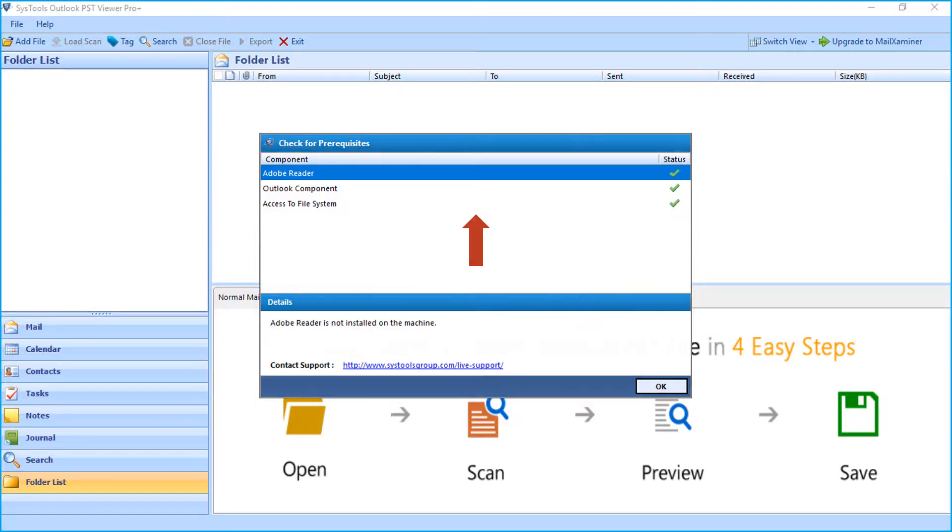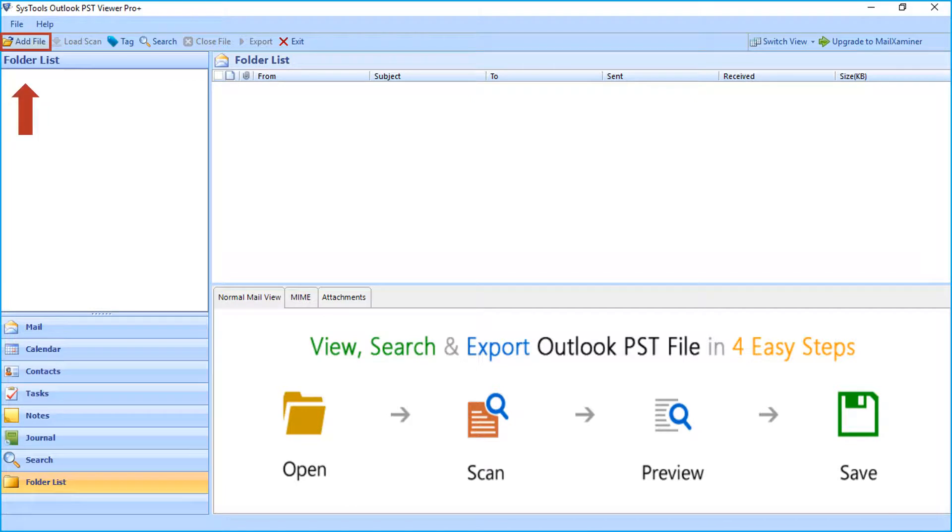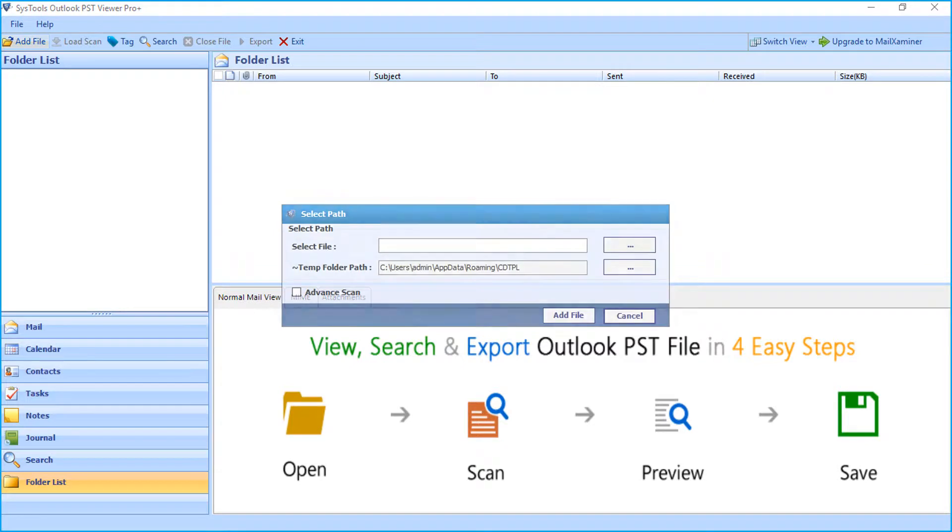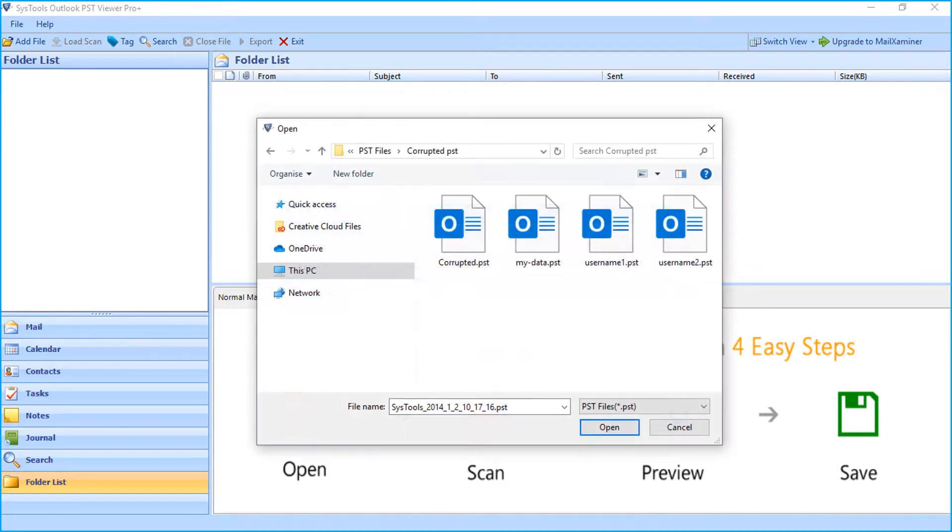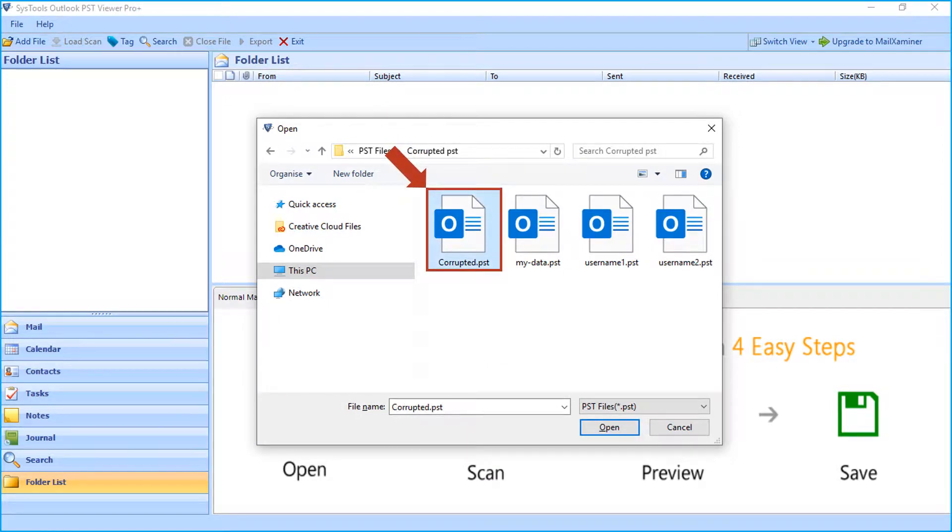Now click add file button from the top menu to start adding corrupted PST files. Then click browse button to choose corrupted PST file. After selecting the desired file, click open button to proceed.